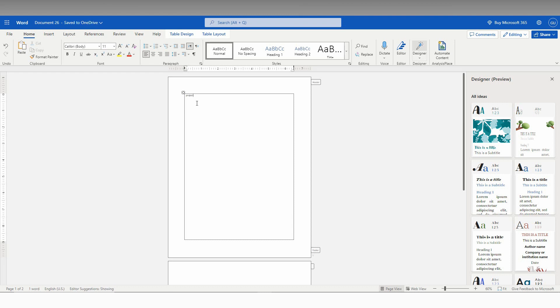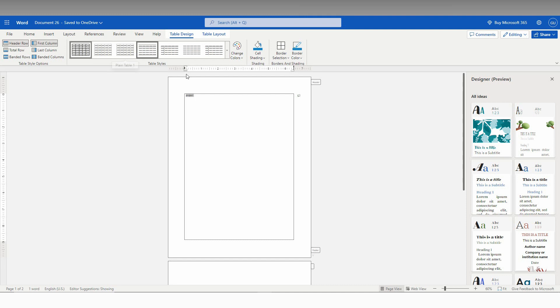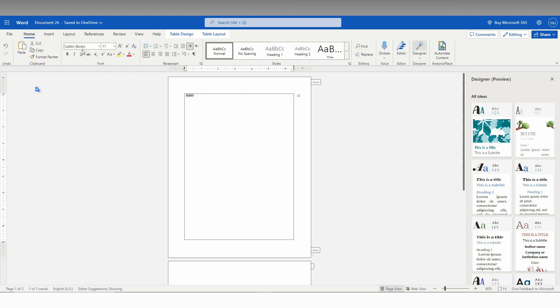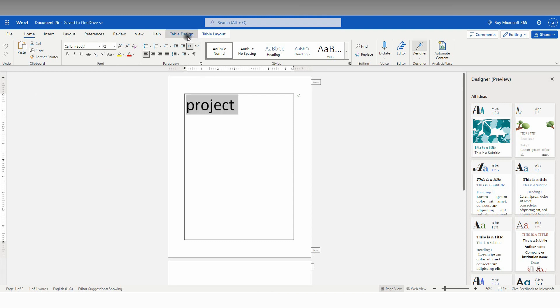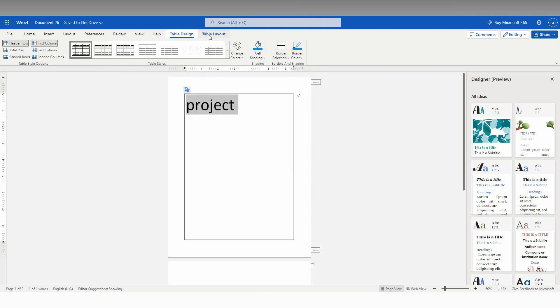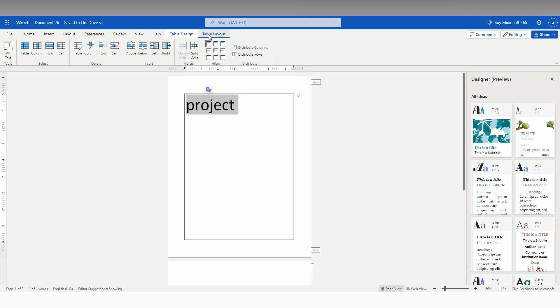So now I'll increase the font size. Now click on the table layout and click on center. The content will be centered.